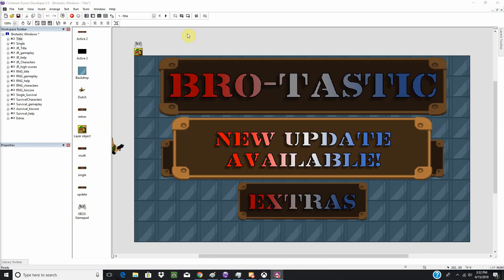I'm going to be porting over my game, Brotastic, for this demonstration just to show you how everything works.